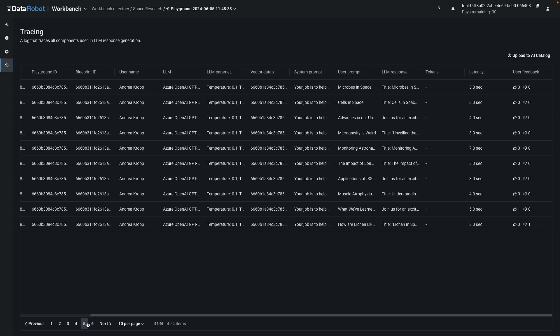Here we can see the two pieces of feedback I just provided. The Tracing table can be added to the DataRobot AI catalog, and from there you have many options, such as writing it to a database table on a schedule or downloading it.